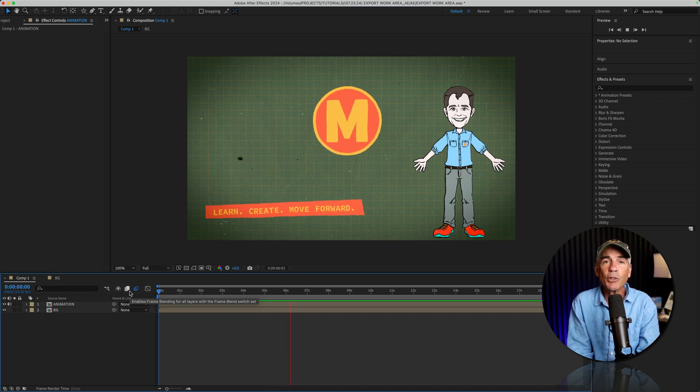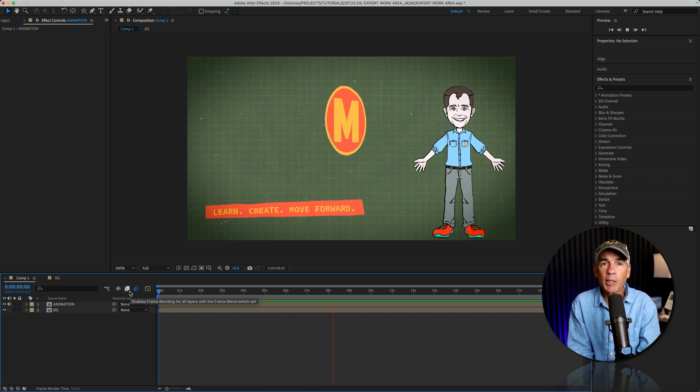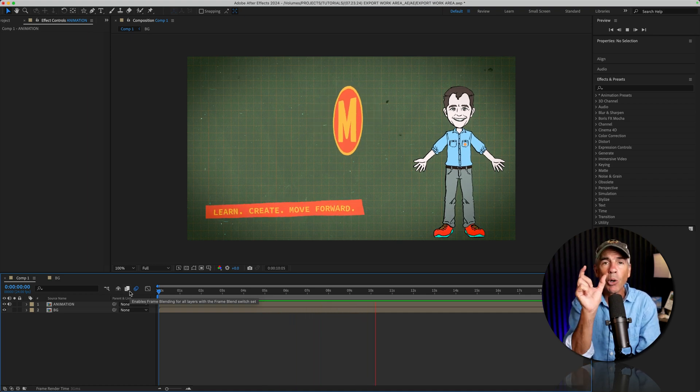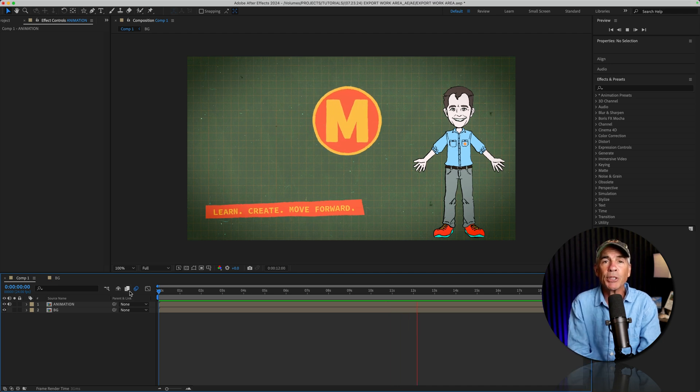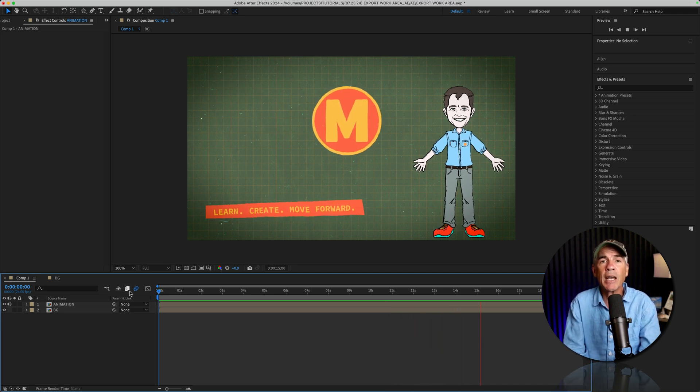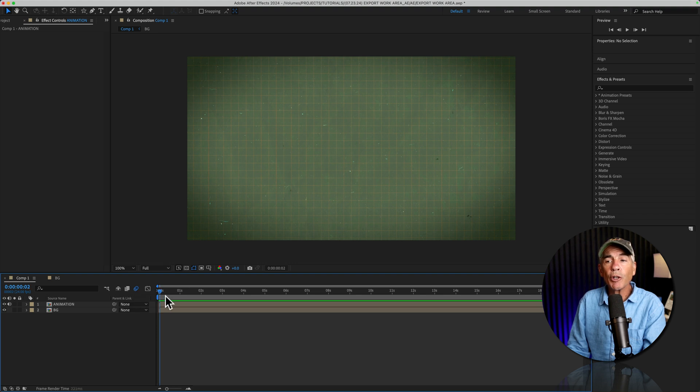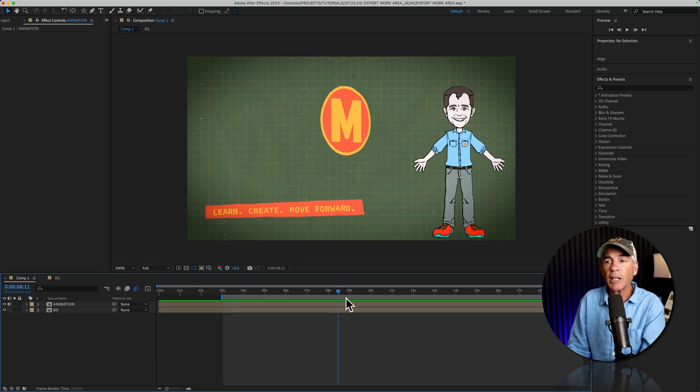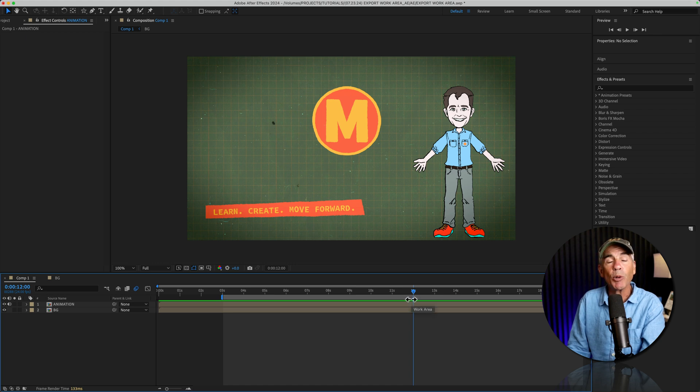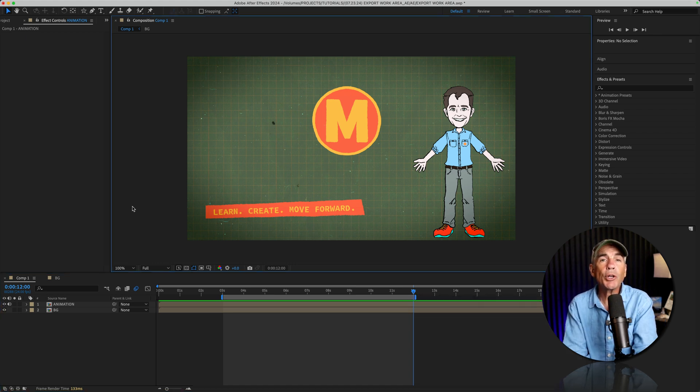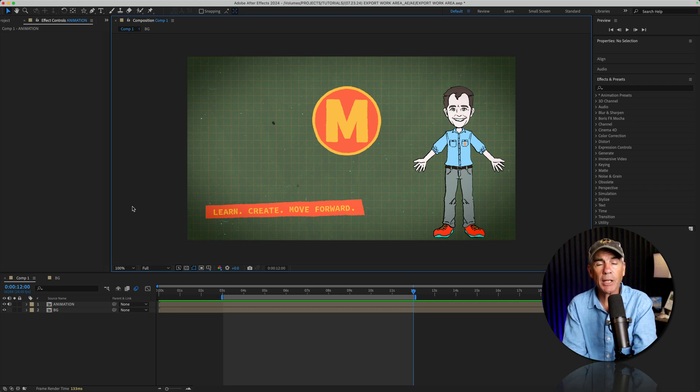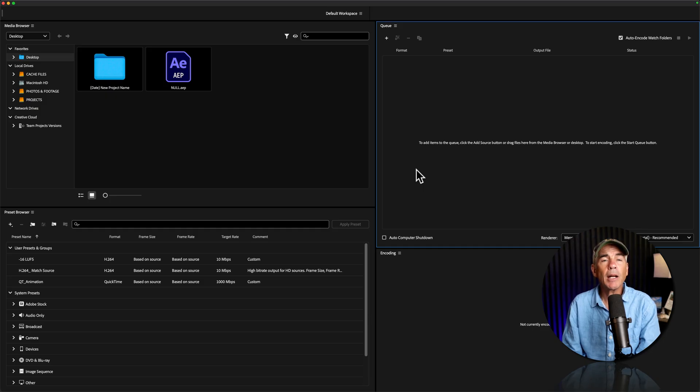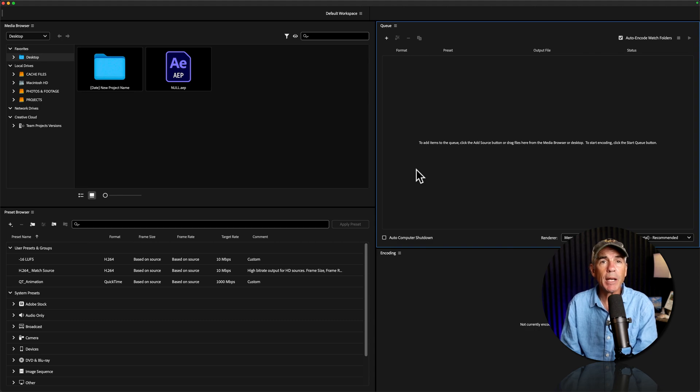In this tutorial, I'm going to show you how to export or render only part of the composition that you need without having to render the entire timeline. So first, we're going to create a work area. This is going to be the section of your composition that you want to export or render. Then I will show you how to export or render the work area section using the render queue in After Effects and also how to do it using Adobe Media Encoder.